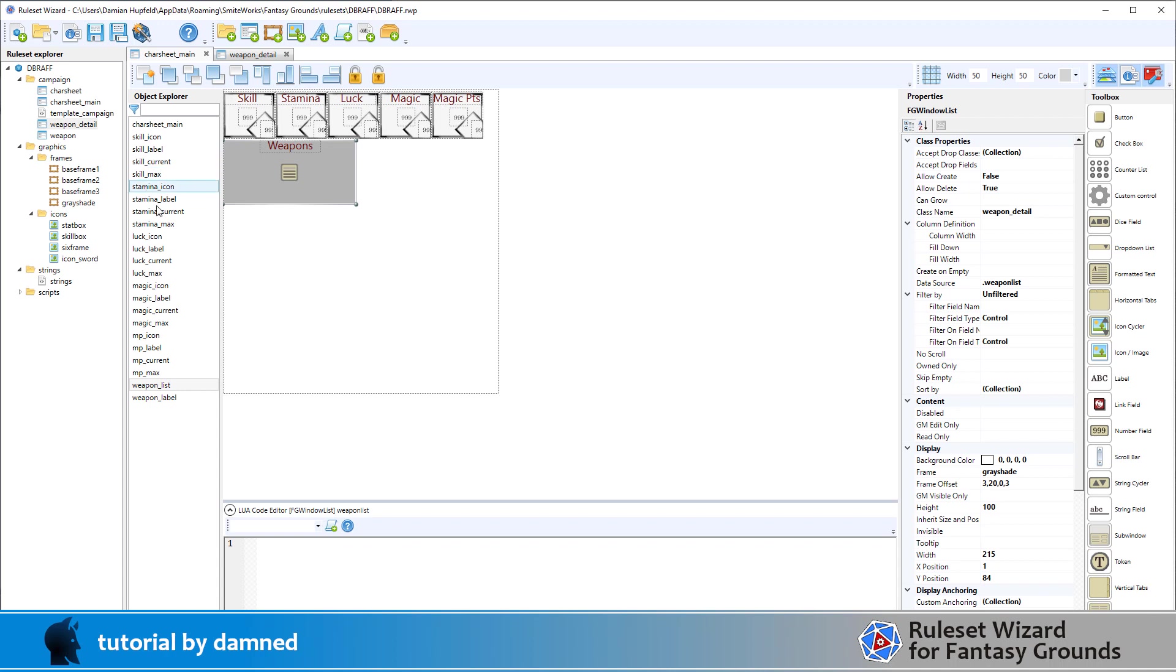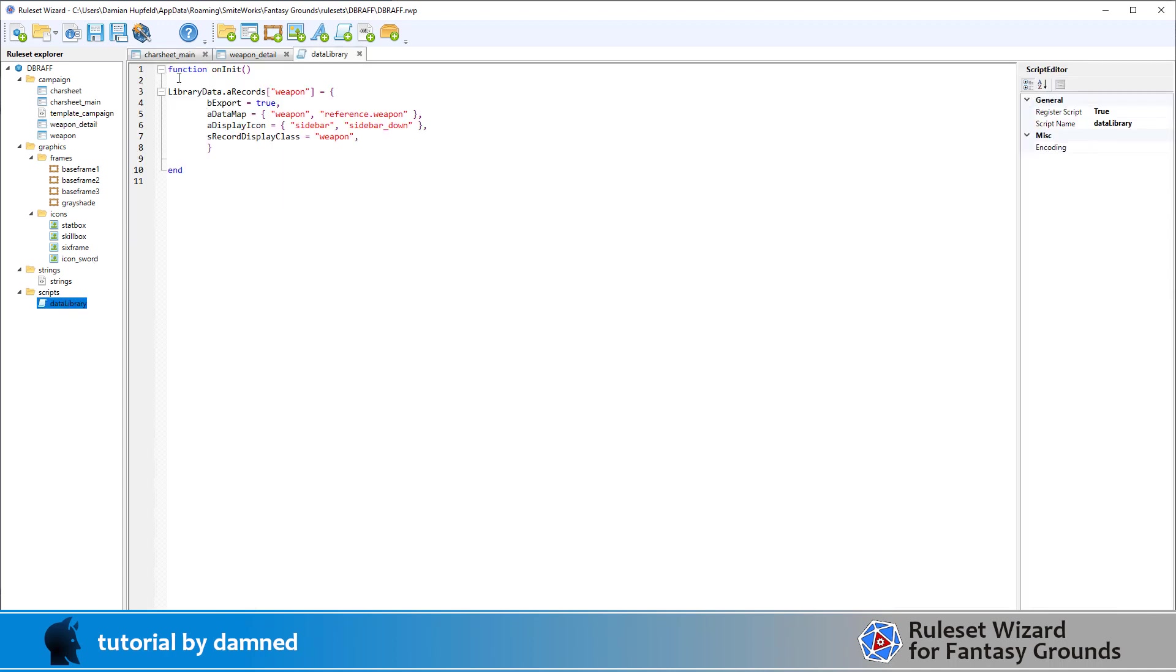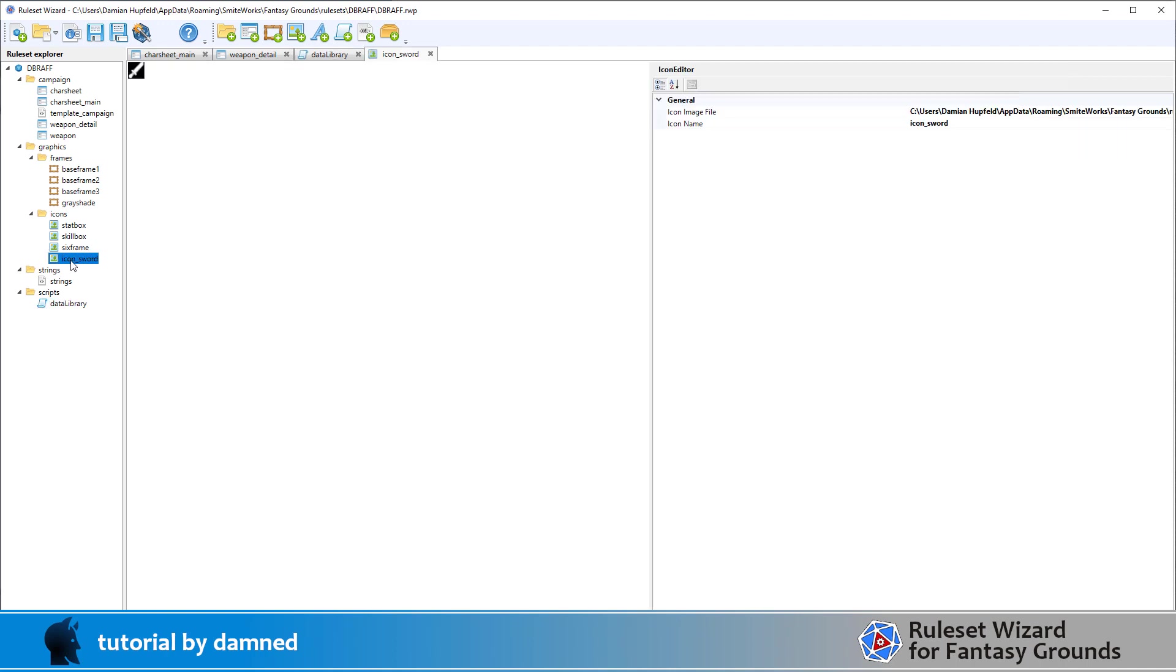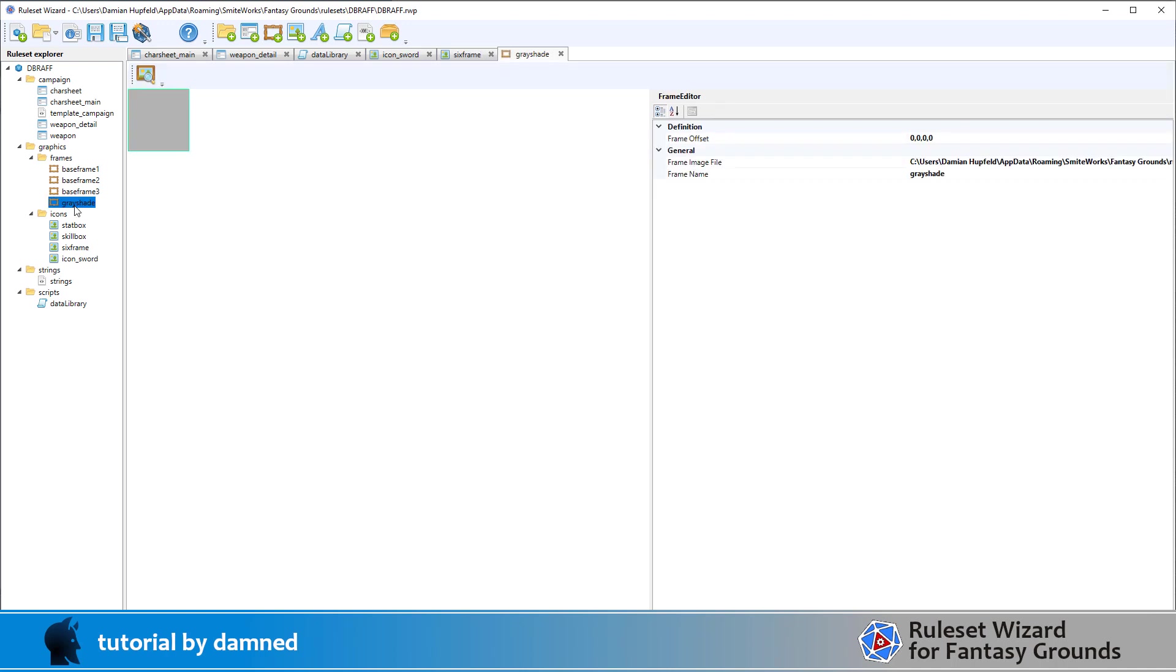There's a couple of other bits we've got in here. I've got a script data library and this script here allows the sidebar record to be created to hold our list of created weapons. I created an icon, did that in GIMP. I created another icon, did that in GIMP. Another frame which is just this semi-transparent PNG file.